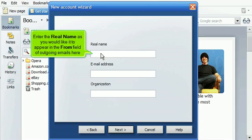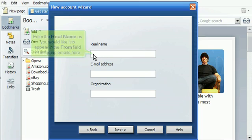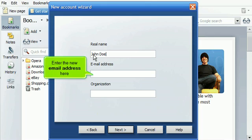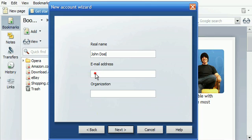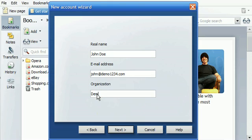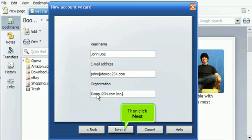Enter the real name as you would like it to appear in the From field of outgoing emails here. Enter the new email address here. Enter your organization name here. Then click Next.